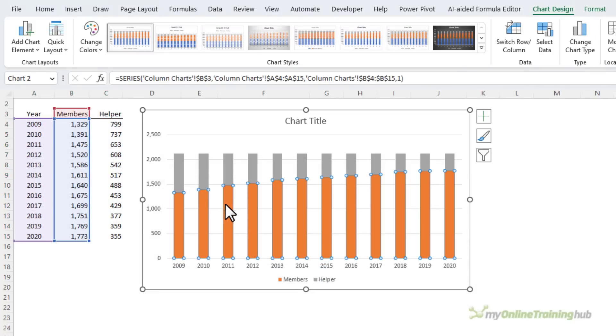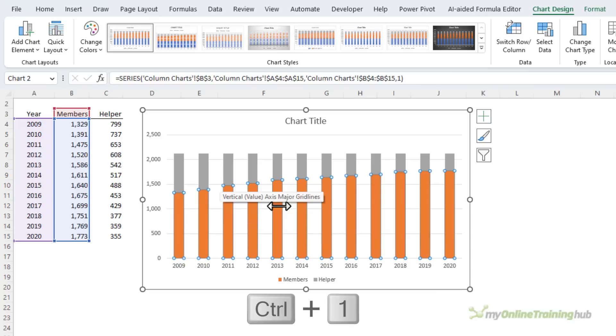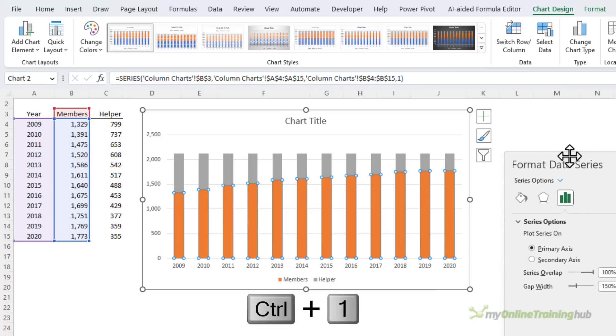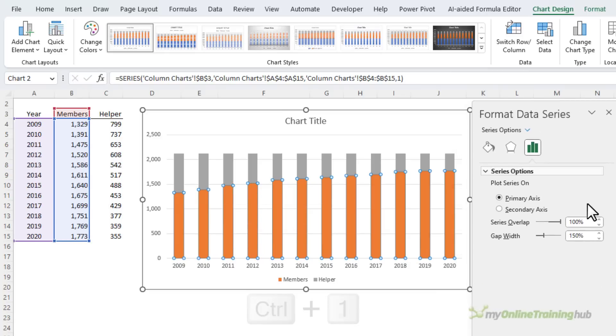Next I want to set the gap width on the columns so that there's zero gap width, so Ctrl+1 to open the formatting pane and let me just drag it over from the dock so it's closer to the chart.